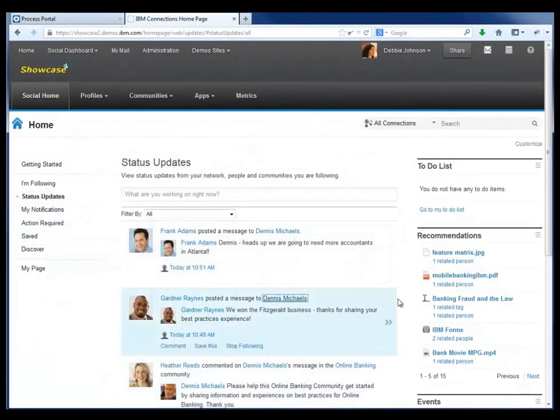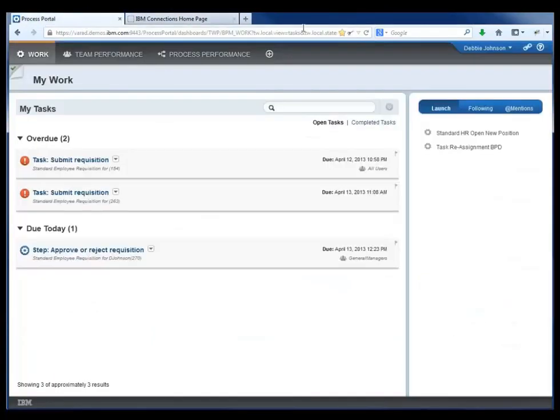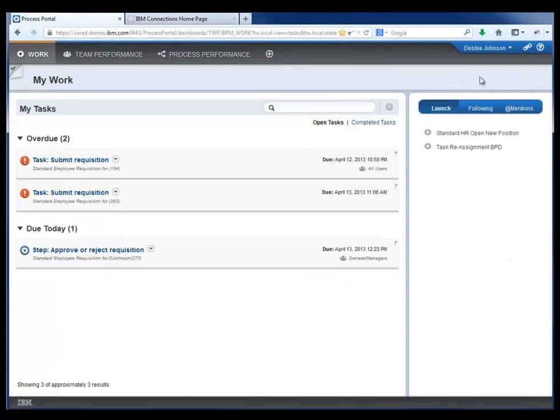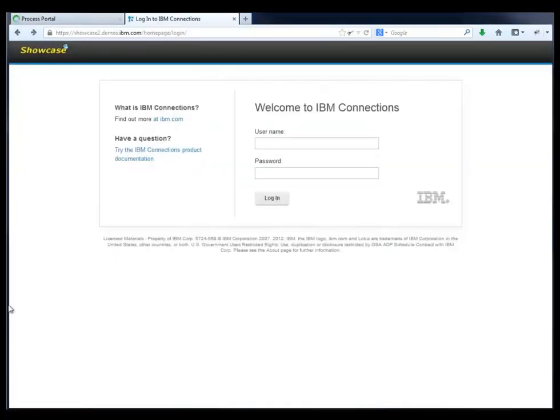She can use Connections as well for different activity stream information that Debbie needs to be aware of. But for the next segment of our demo, we're going to transition from Debbie to Dennis again.